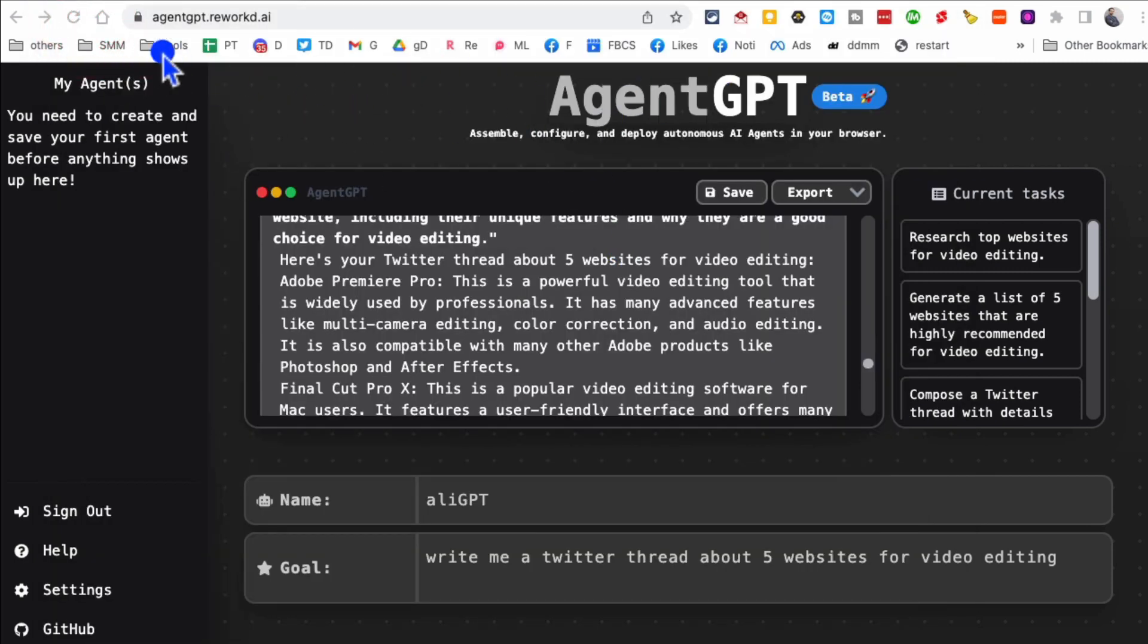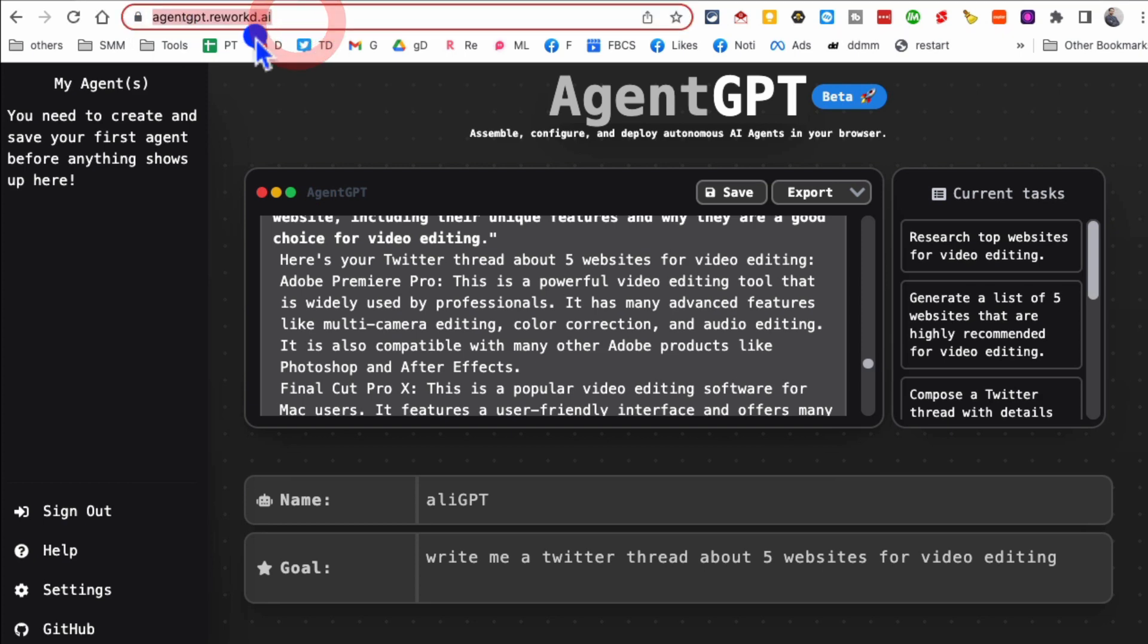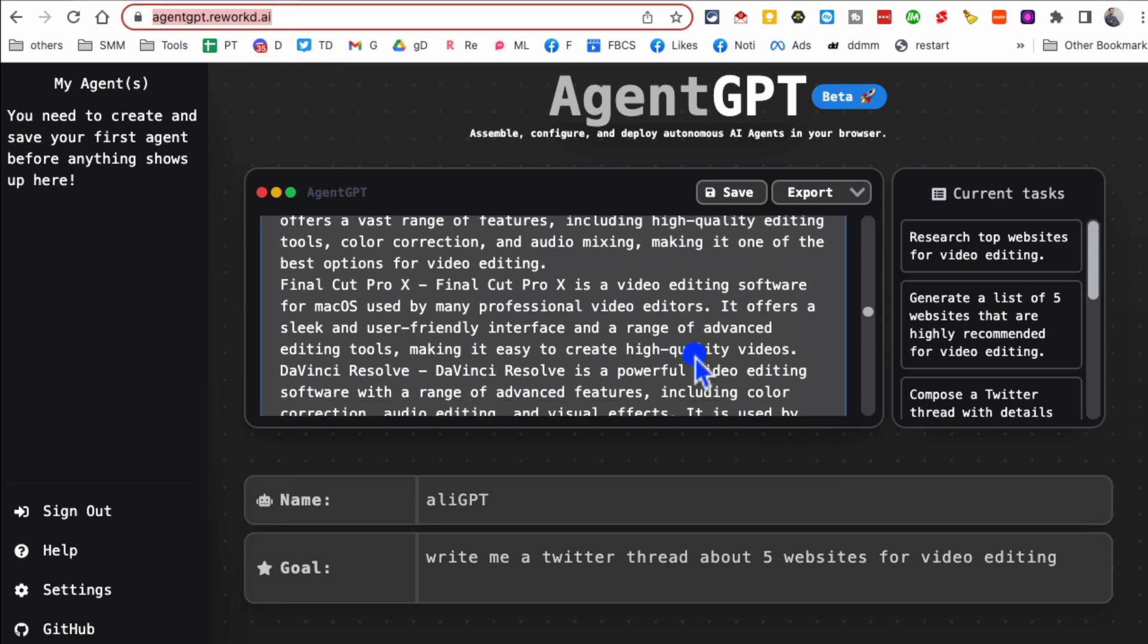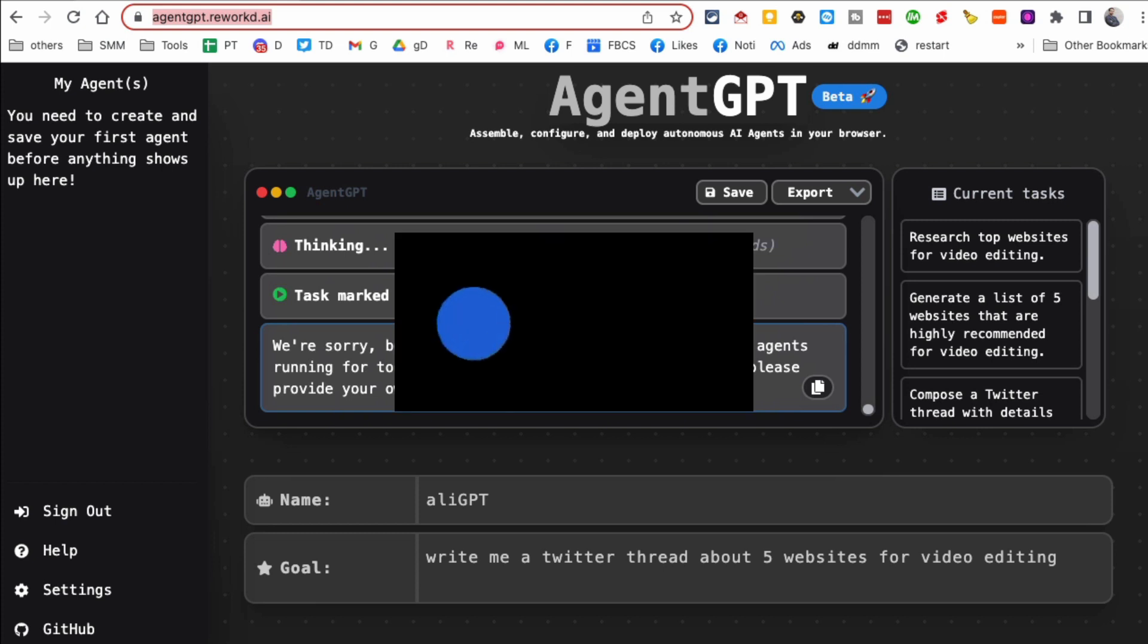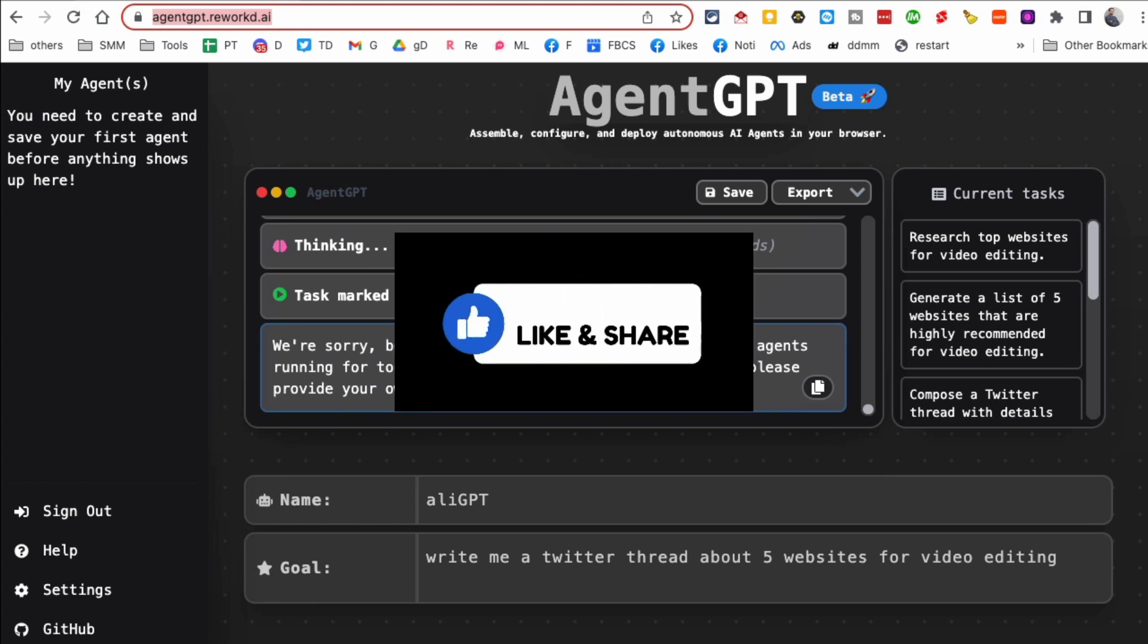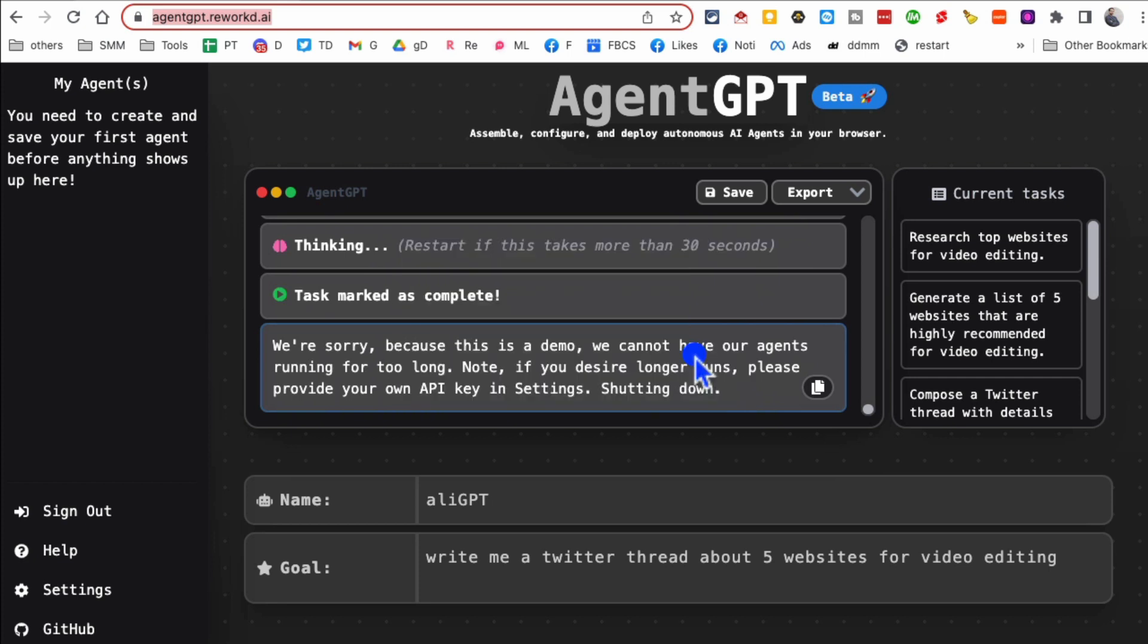And if you want to try it, go to agentgpt.rework.ai. I'll leave the link below. But this is the future, the GPT is going to do the thinking and also the execution and doing for you. Before you go, make sure to like and share this video, and I'll see you in the next video. Bye for now.